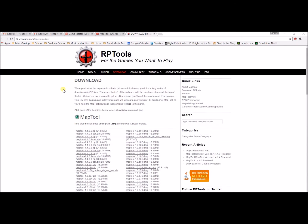Also worth noting on this download page for rptools: I've never used them, so I don't know how well they work. But if you look, there are some Mac OSX installs or executable files. So if you are a Mac user, I believe this will work just fine for you. But I will be mainly dealing with Windows and PCs because that is what I have always used.